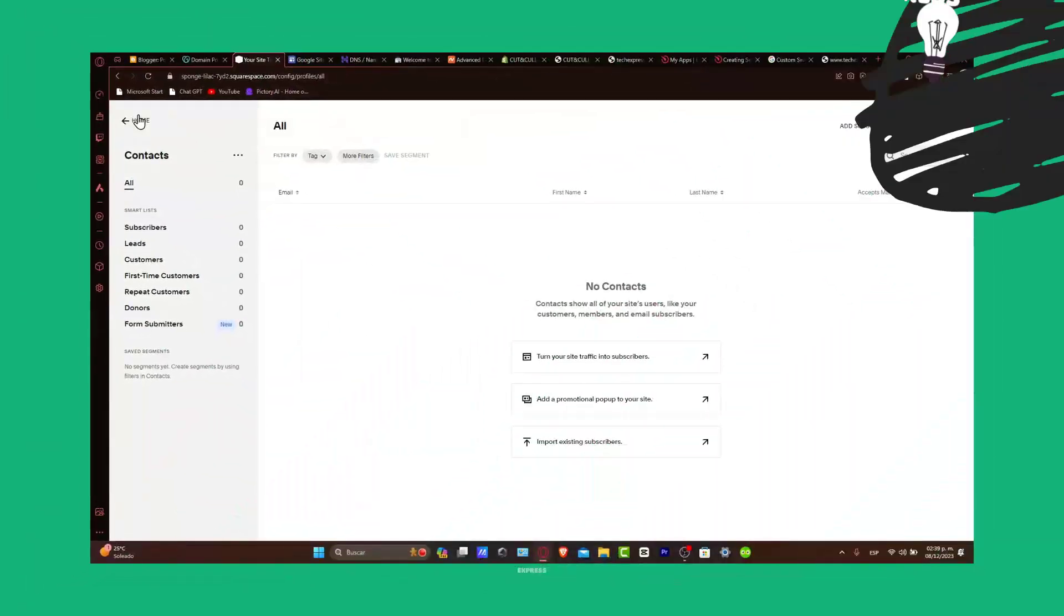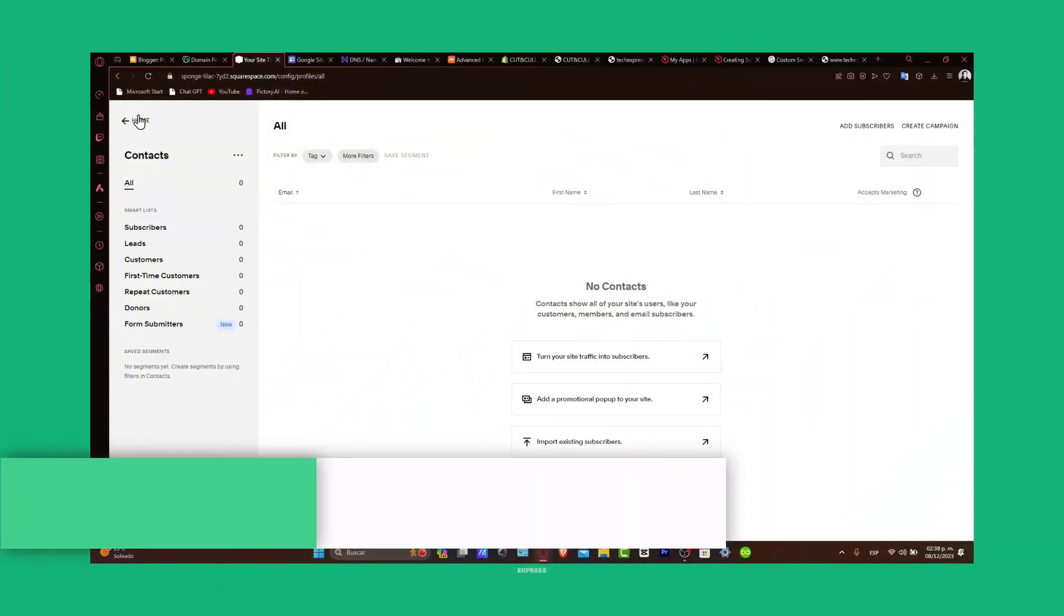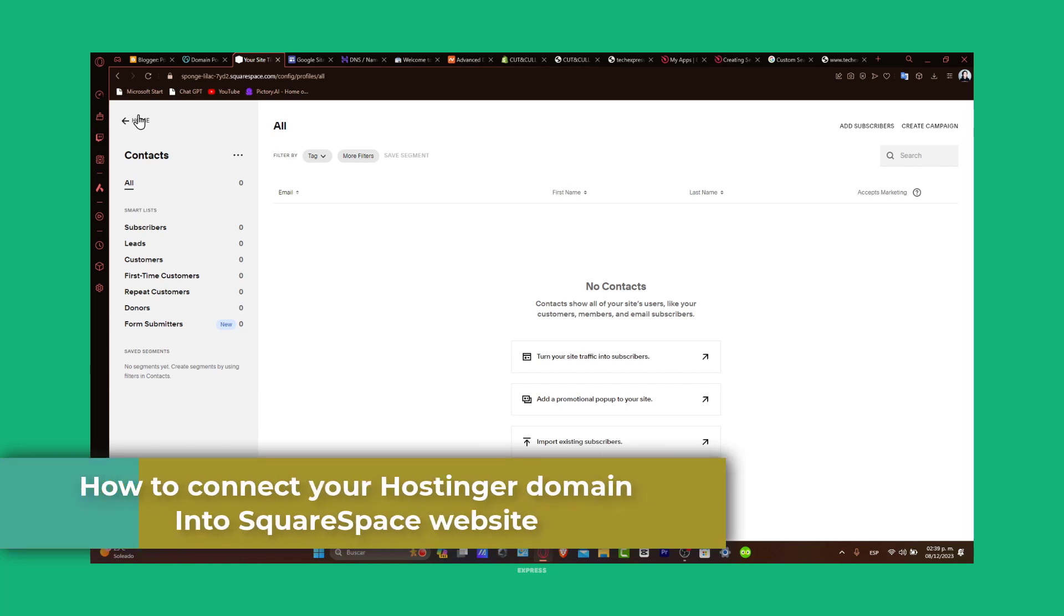Welcome back, everybody. In this tutorial, let's guide you through how to connect your Hostinger domain to your Squarespace website.